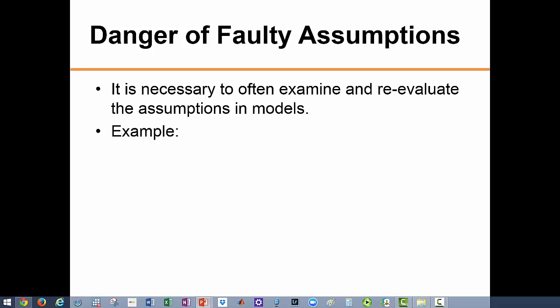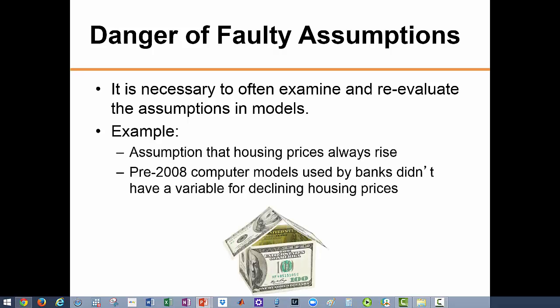There is no better example than the financial crisis and the great recession that began in 2008. The models used prior to the crisis just assumed that houses are equal to money; they never assumed that the values of houses could drop. In the years leading up to the crisis, banks sold and repackaged mortgage-backed securities under the faulty assumption that real estate prices would always rise. In fact, the computer models at most banks did not even have a variable for declining real estate prices.